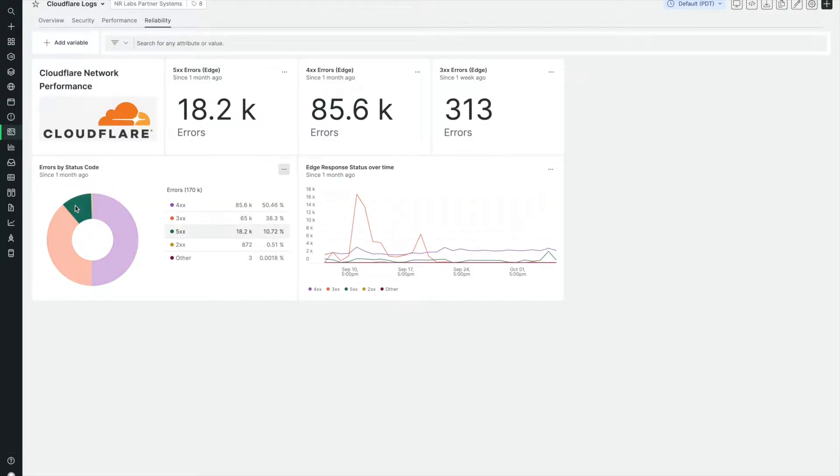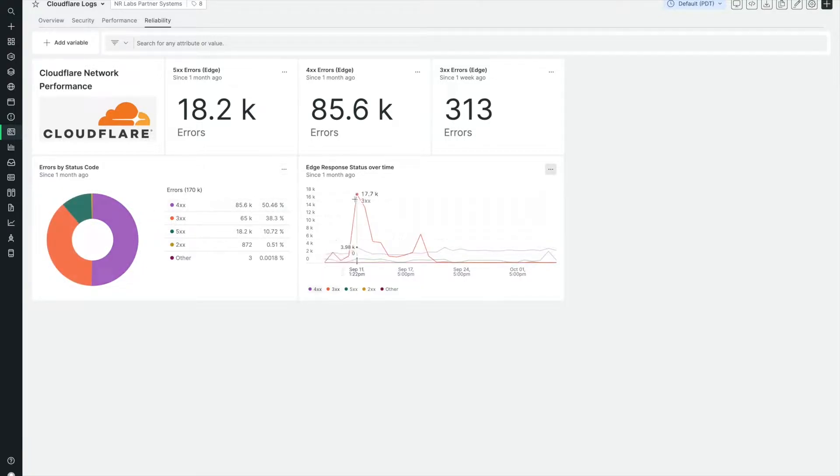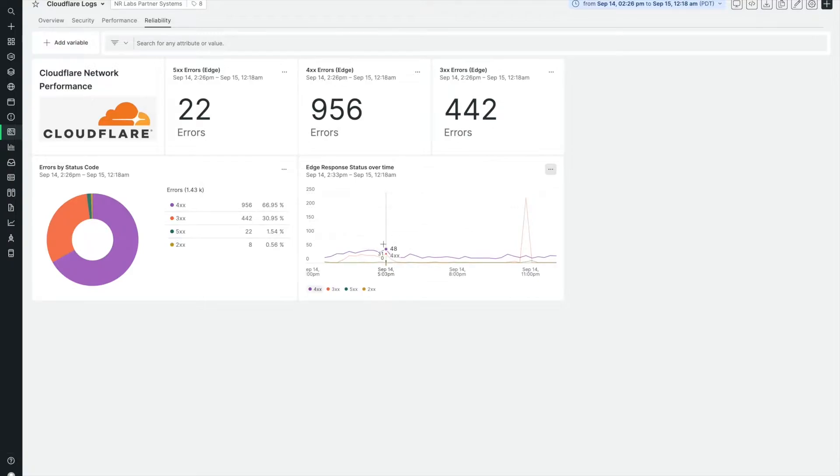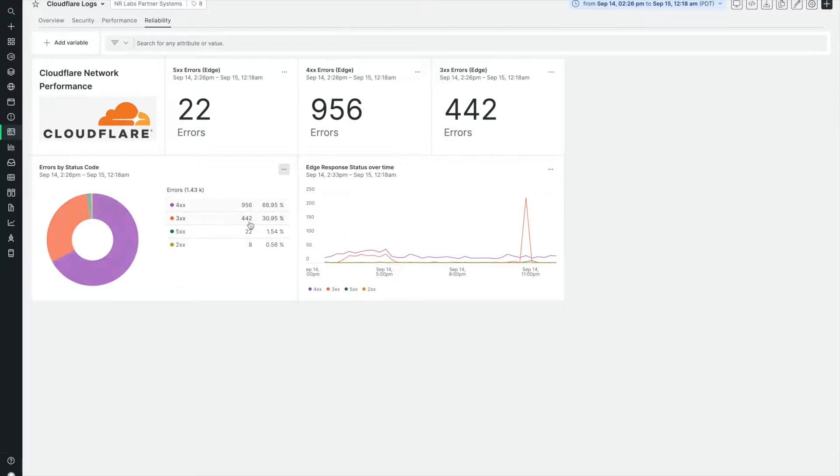As a prerequisite, make sure you have New Relic and Cloudflare enterprise accounts. You must also have access to log push in Cloudflare as a super administrator or log share.